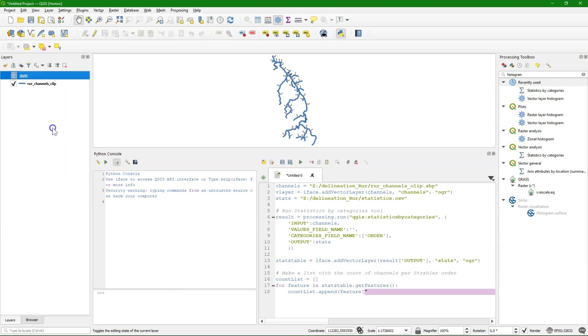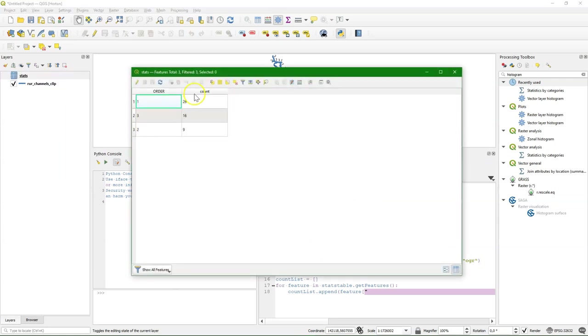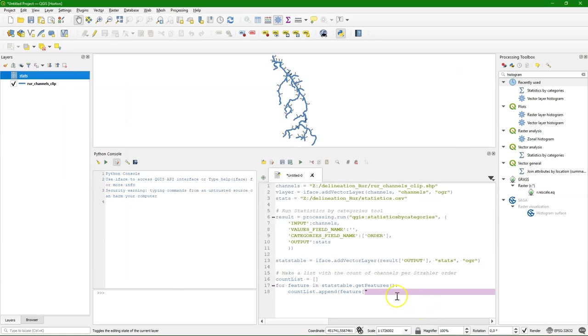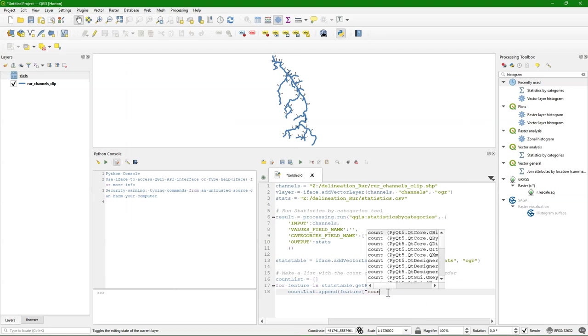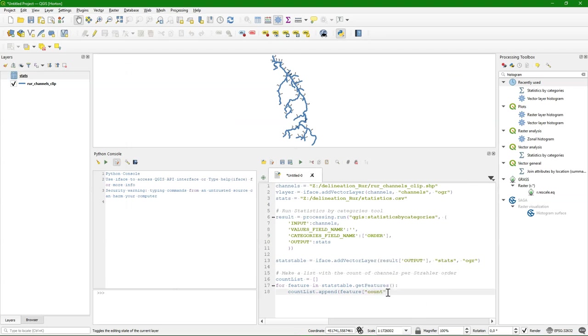So if we go to the stats table. Then the counts are in the count field with lower case. So this reads the value from the count field for each feature and stores it in our count list.